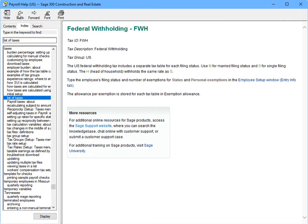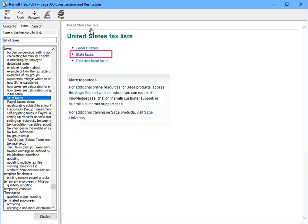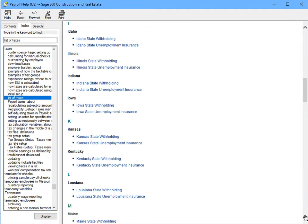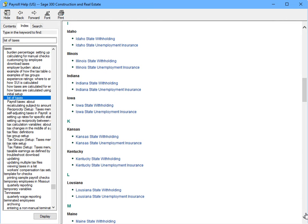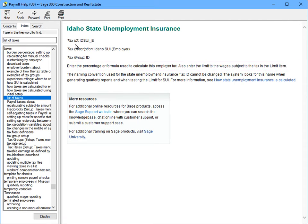Can we take a look at the state taxes? Of course. Let's check out Idaho. These are the taxes that are set up for this state. Why don't we take a look at the state unemployment insurance. In the comments area, it tells you to enter a percentage or formula to calculate the tax. Thanks, Gina. Now I know which U.S. tax rate tables are included and which ones I'll need to maintain myself.